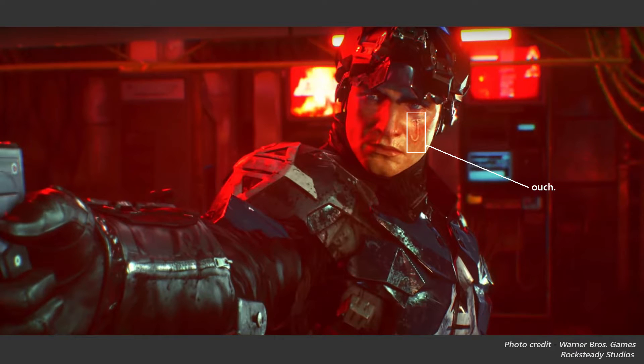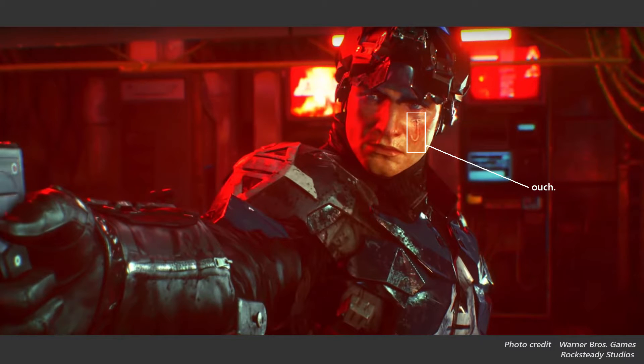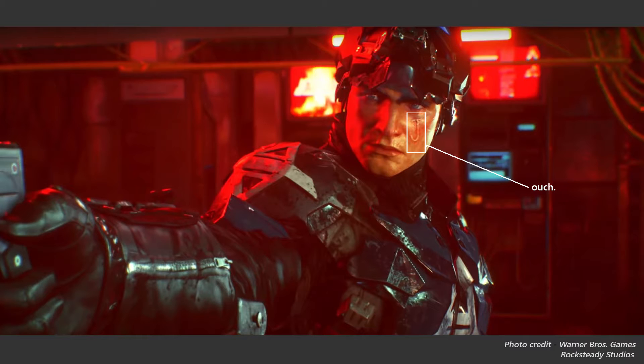So you guys might be wondering why a Batman related tutorial. Well for starters I'm a huge bat geek and secondly after playing through Rocksteady's Arkham Knight, while I was disappointed at their mystery character reveal, I did in fact like the little J carved into Jason Todd's face at the end and so I thought let's make a live action version of this.